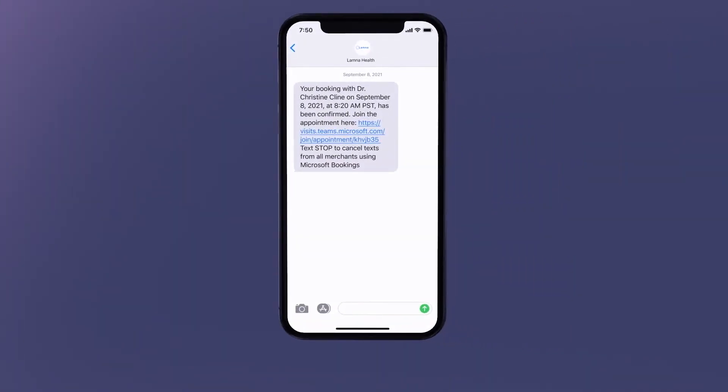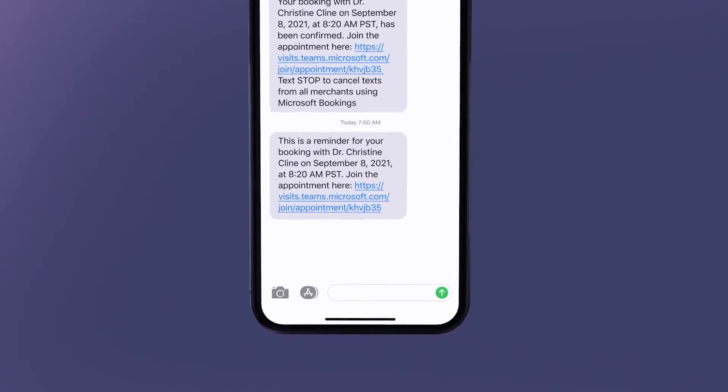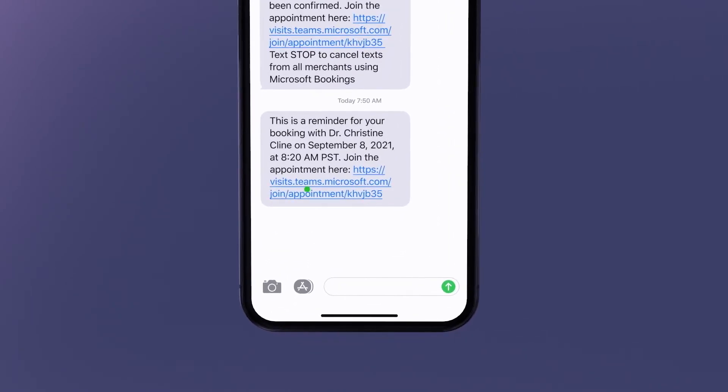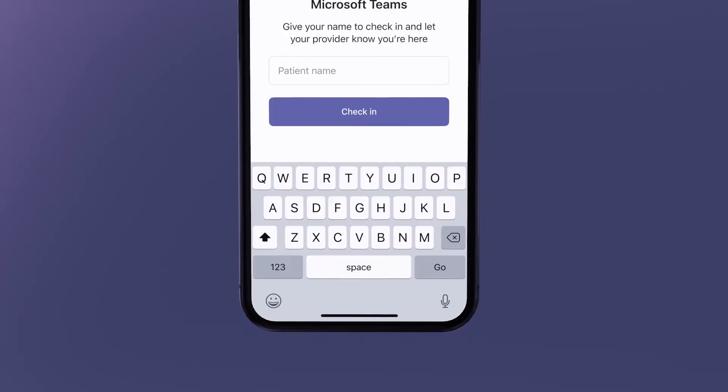On the day of a virtual visit appointment, the client receives a reminder and can join right from the phone's browser.